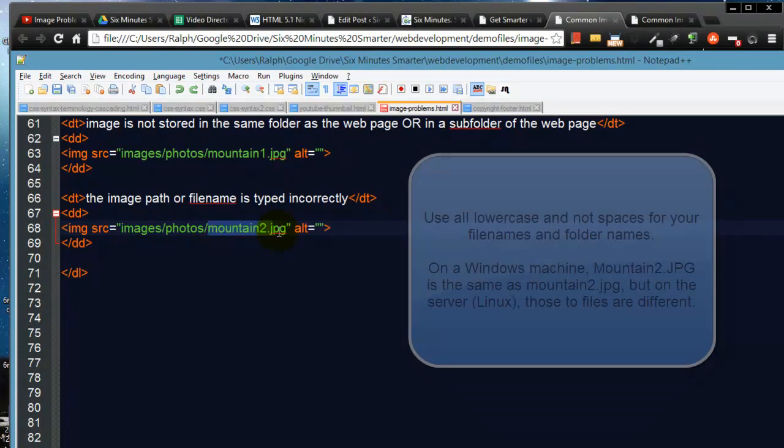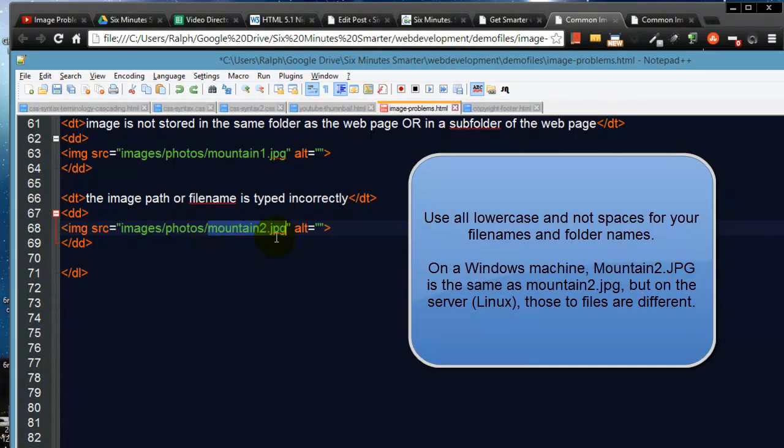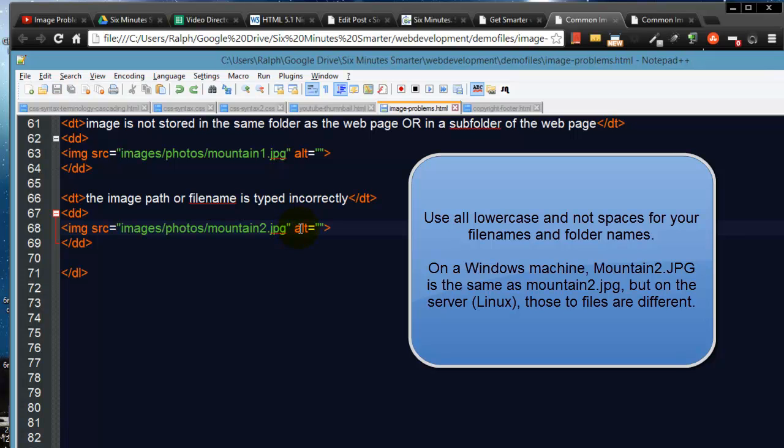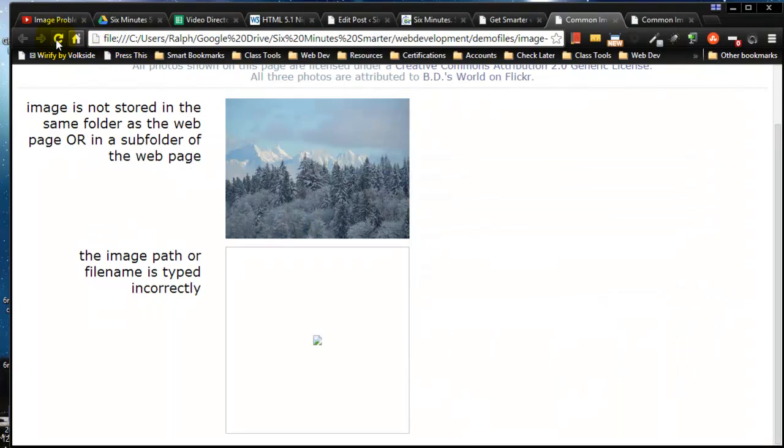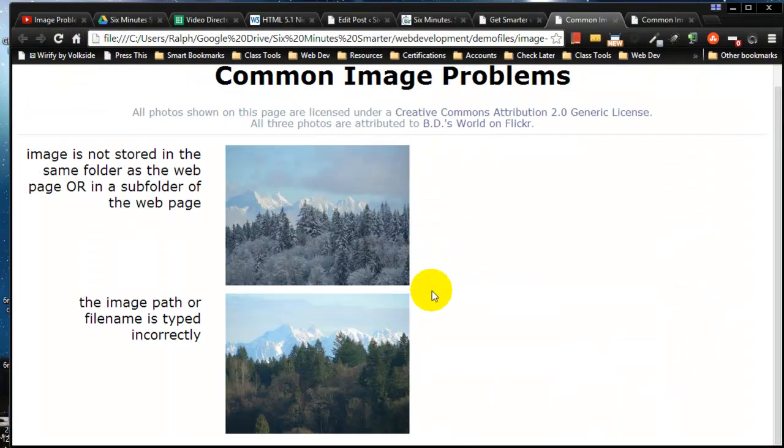My little trick for all my images: all lowercase, no spaces. That way you don't have to guess later on, did I use capital or is there a space in there or anything like that. I'm going to save this and back on the browser refresh. Now everything's working.